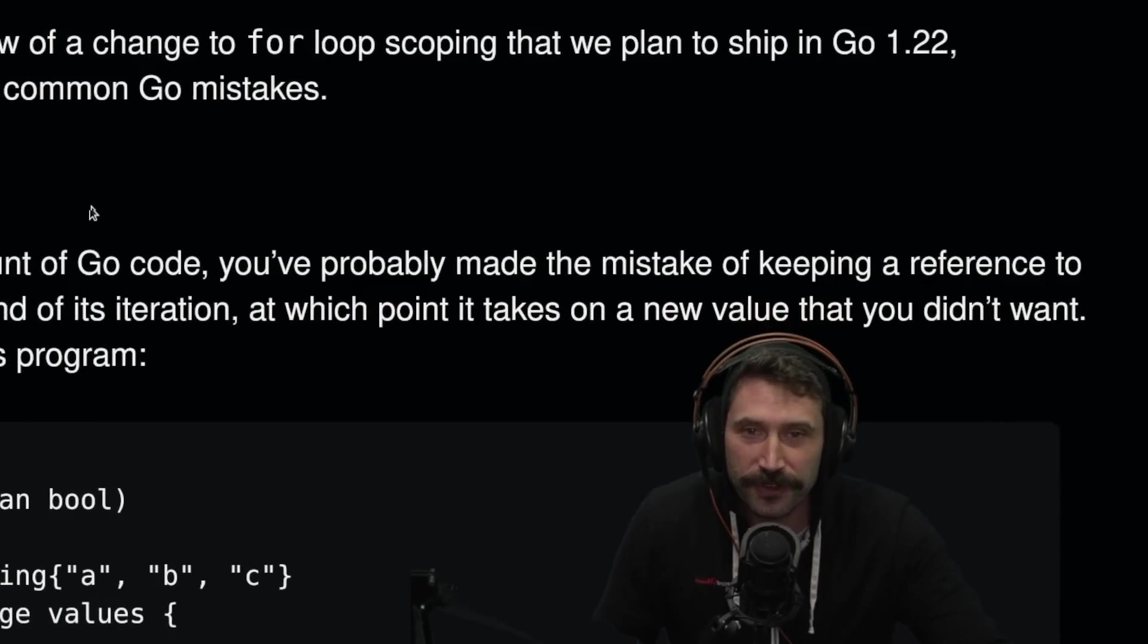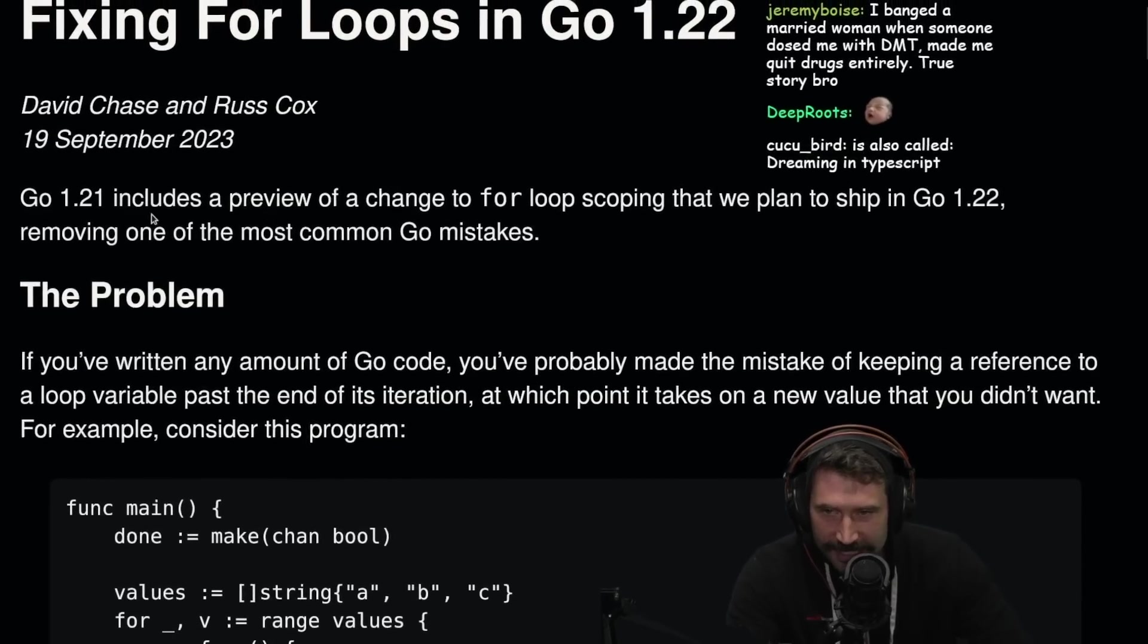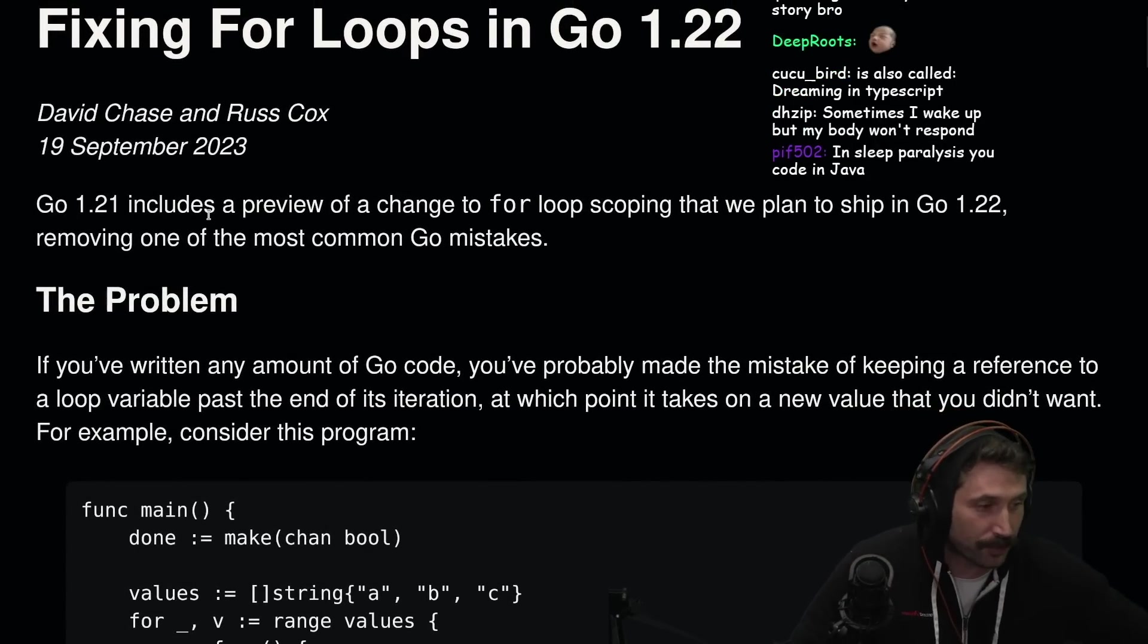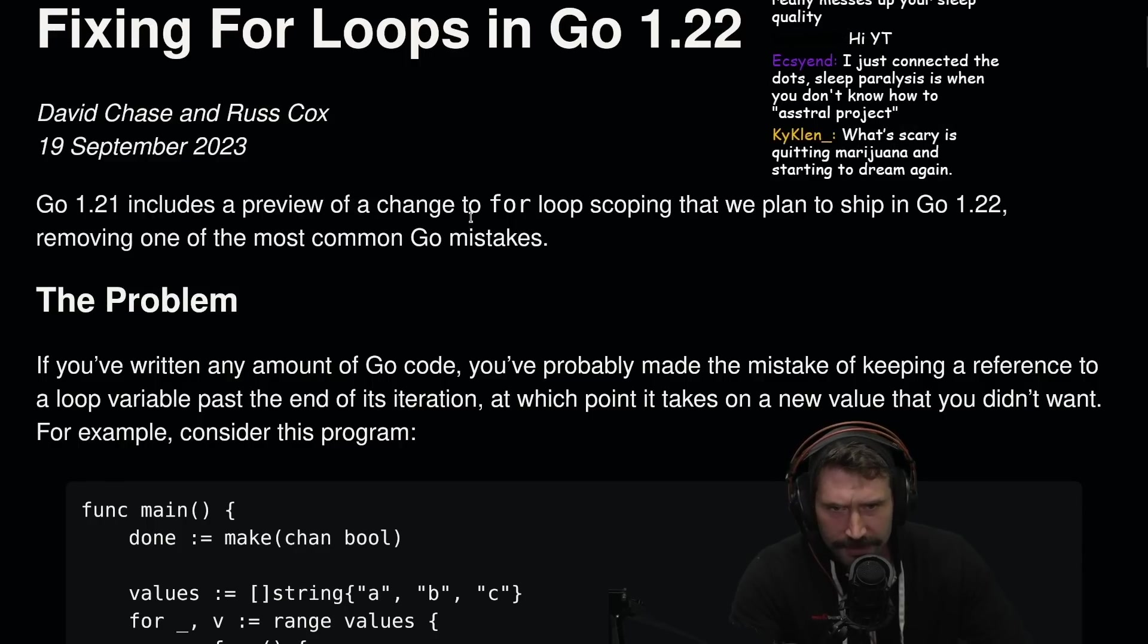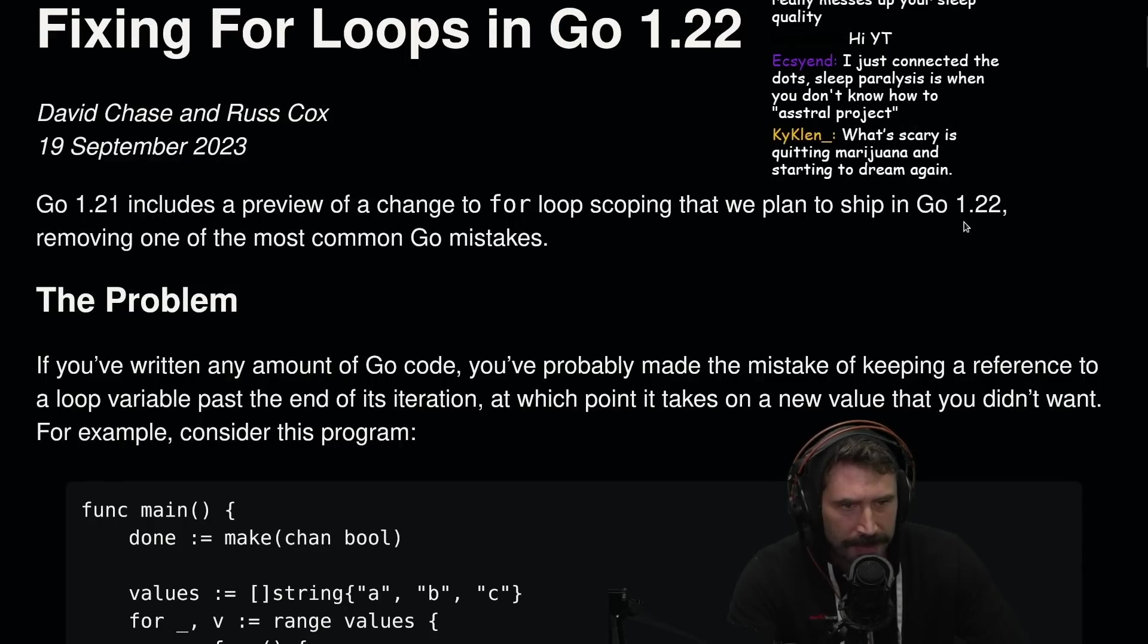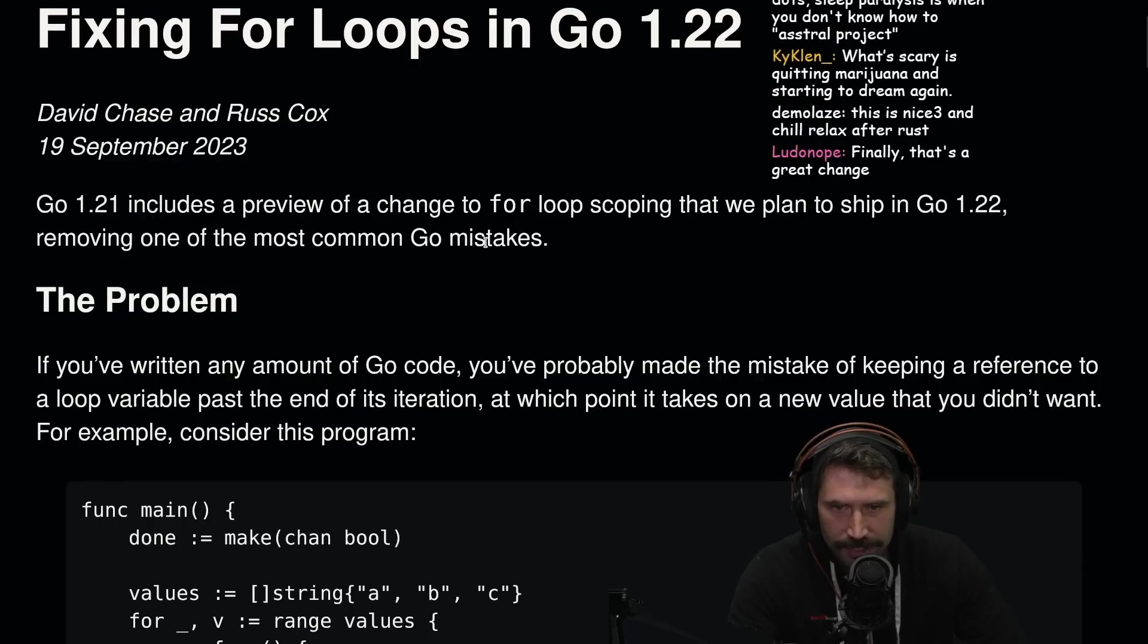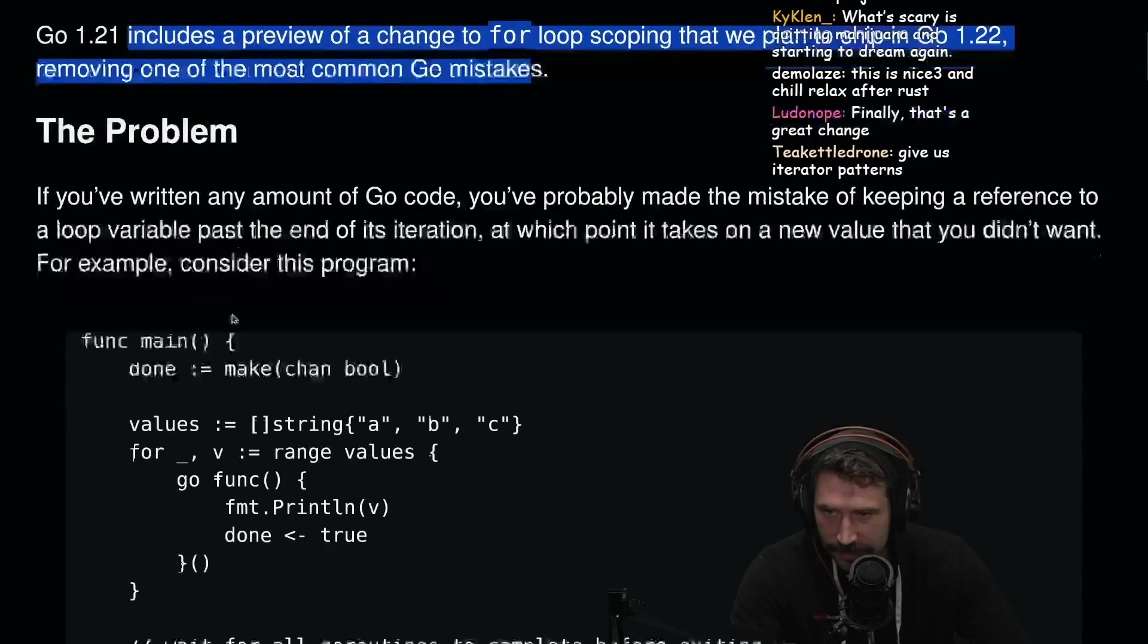Go 1.22, fixing some for loops in Go. This is kind of exciting. Go 1.21 includes a preview of a change to for loops scoping we plan to ship in Go 1.22, removing one of the most common Go mistakes. This is awesome. This is great.